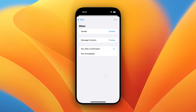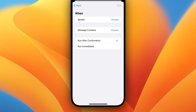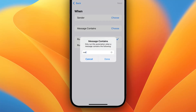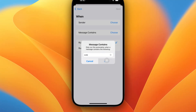Now we need to decide what messages we want to forward. We can either forward all messages from a specific sender or messages that contain a specific phrase. For example, if you want to forward all one-time passcodes, you might want to enter something like "Code" in here to match for all those messages.